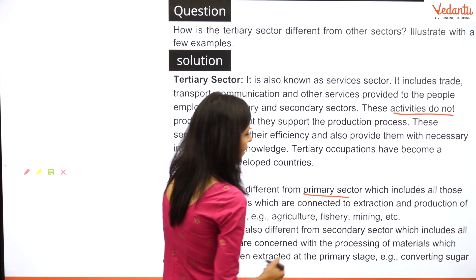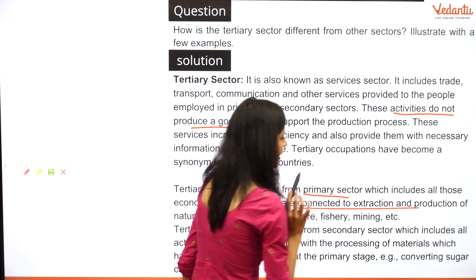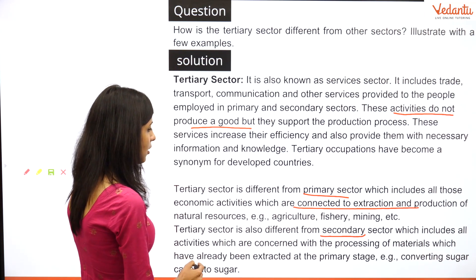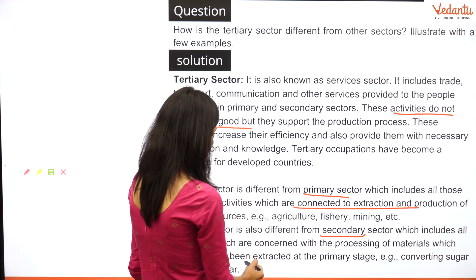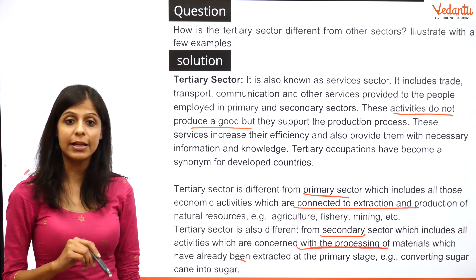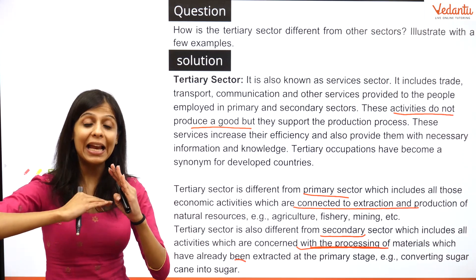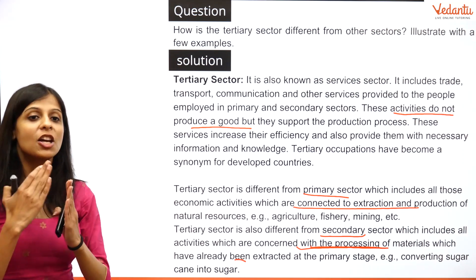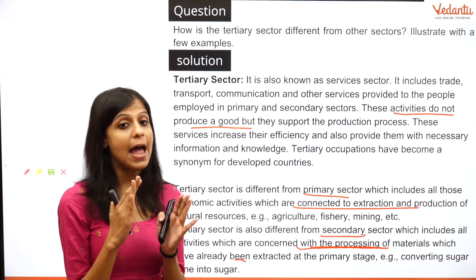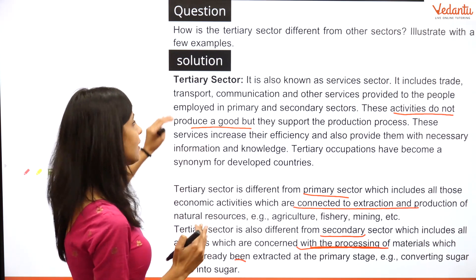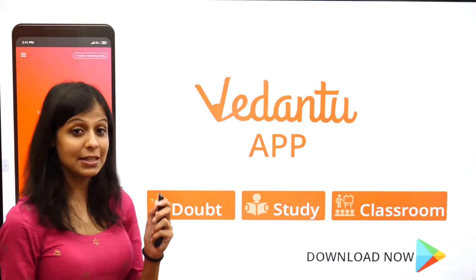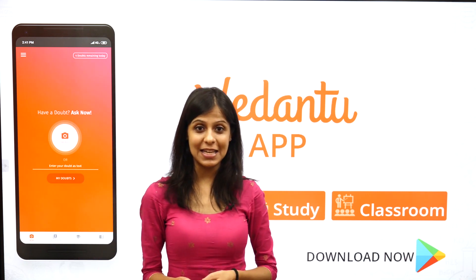For comparison: the primary sector is connected with extraction of natural resources, and the secondary sector includes activities concerned with processing or manufacturing of goods. With the help of examples, clearly differentiate the tertiary sector from both primary and secondary sectors, and explain what you understand by the tertiary sector. That covers this entire questionnaire set.